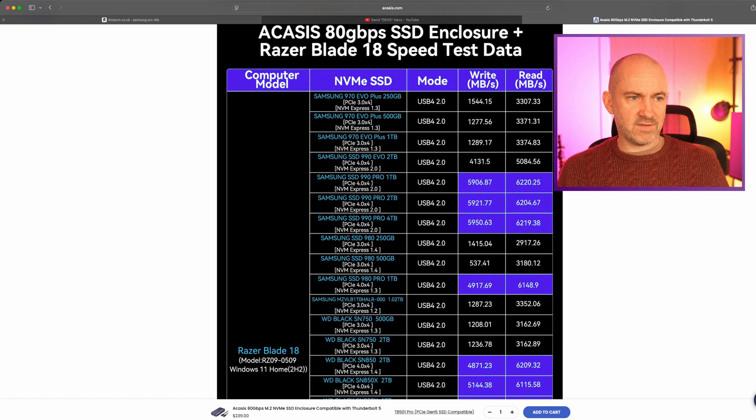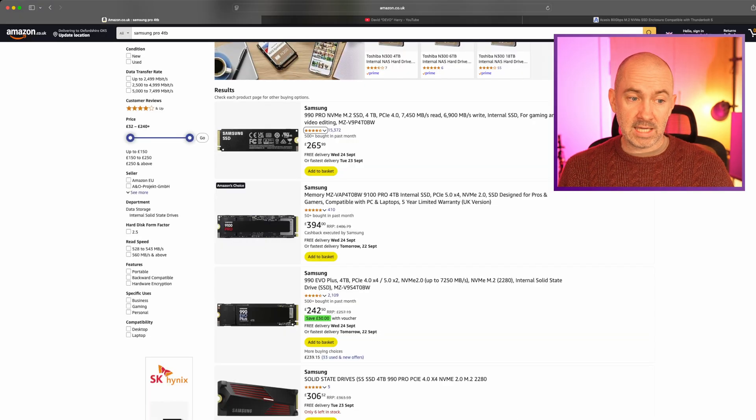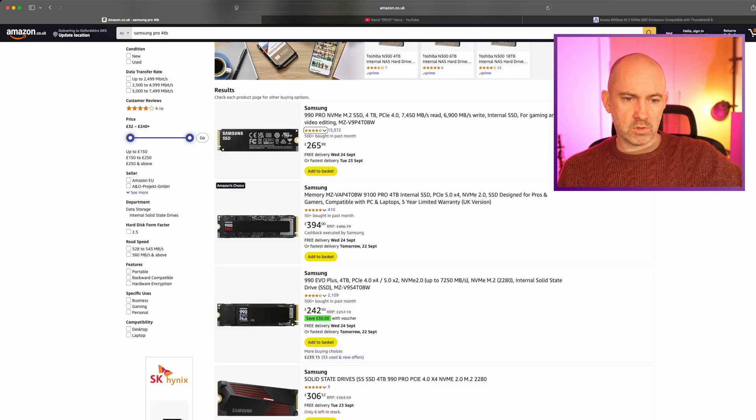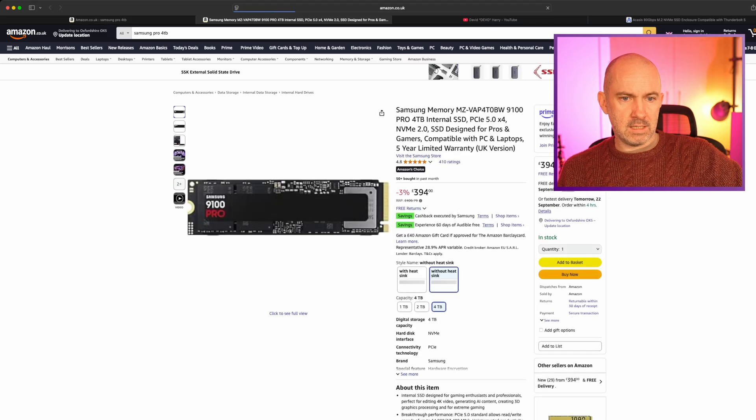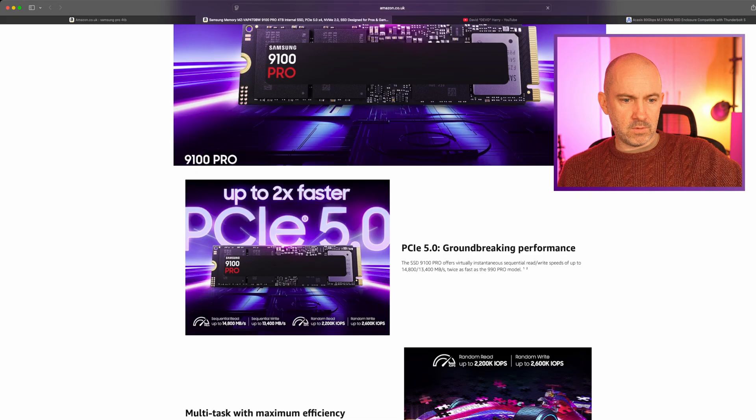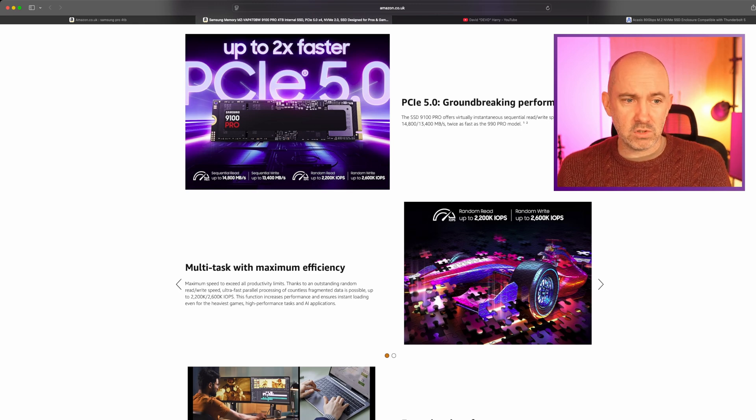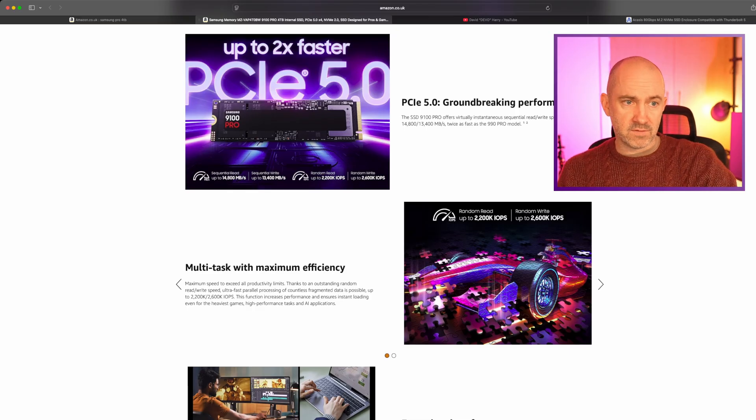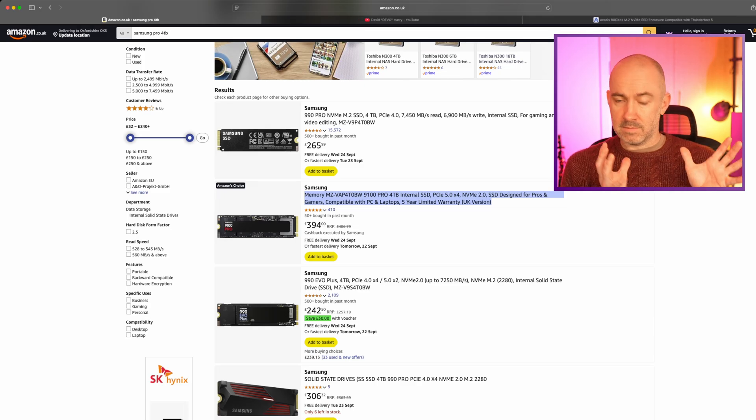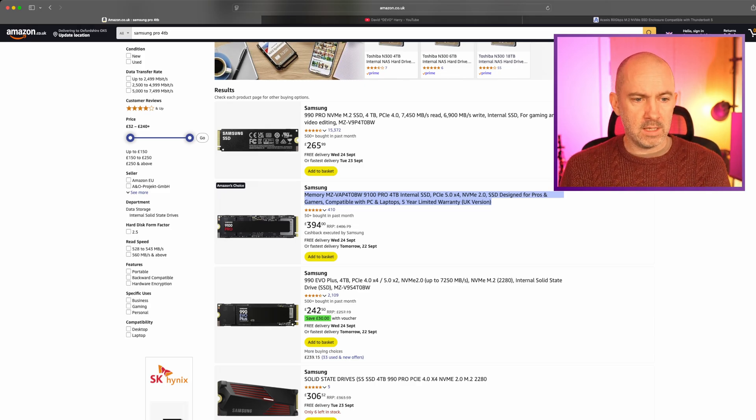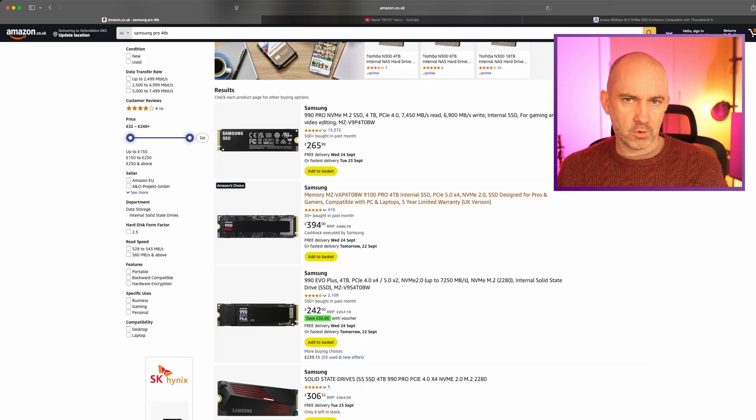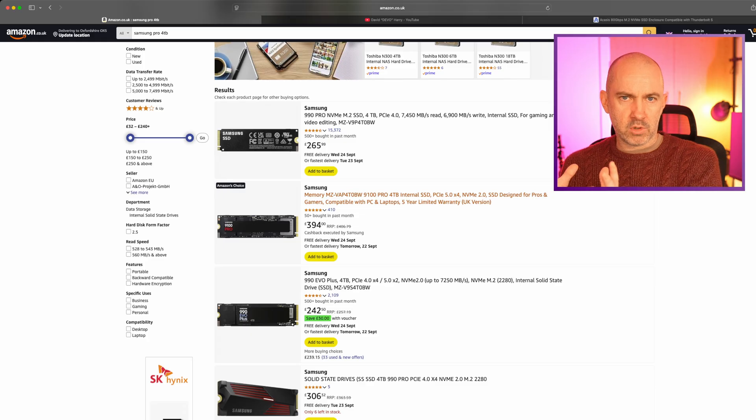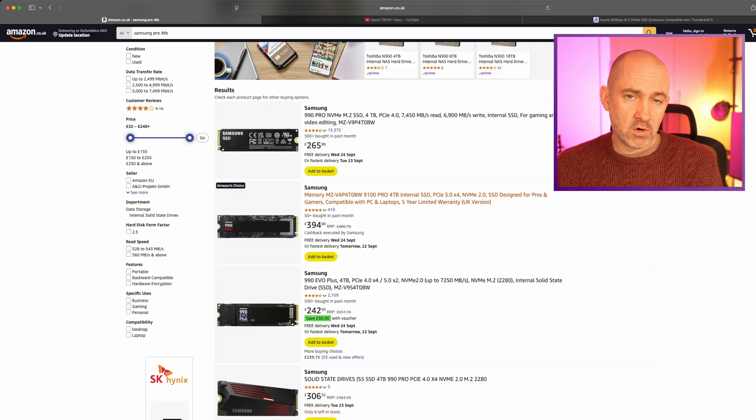But underneath here on Amazon UK you can see the faster Samsung 9100 Pro. This is apparently capable of up to 13,400, 14,800, so around 14,000 to 15,000 megabytes per second. That's an impressive drive, but you're only going to get those speeds in a desktop PC. Here we are working with a Thunderbolt cable. The 4TB version retails at 394 pounds, that's about 50% more expensive. But for 50% more cost, are you going to get 50% more performance? Obviously not.